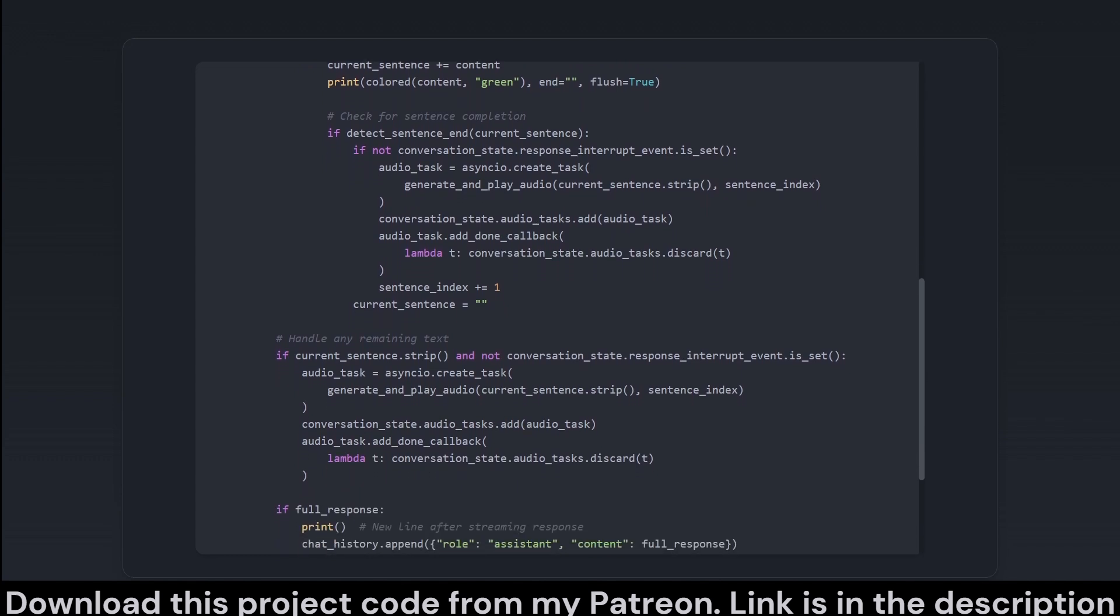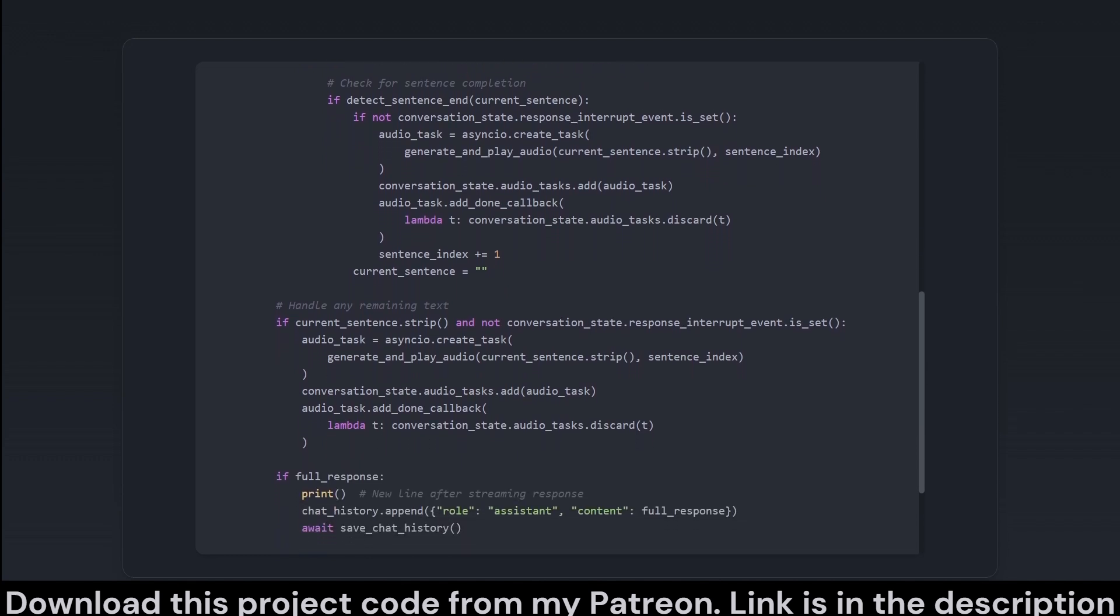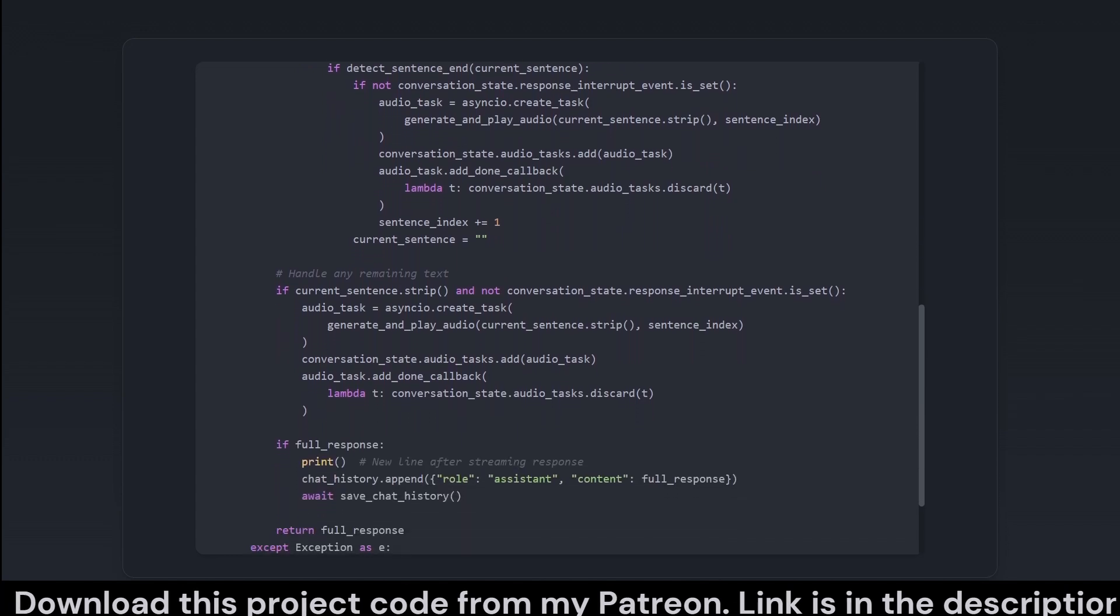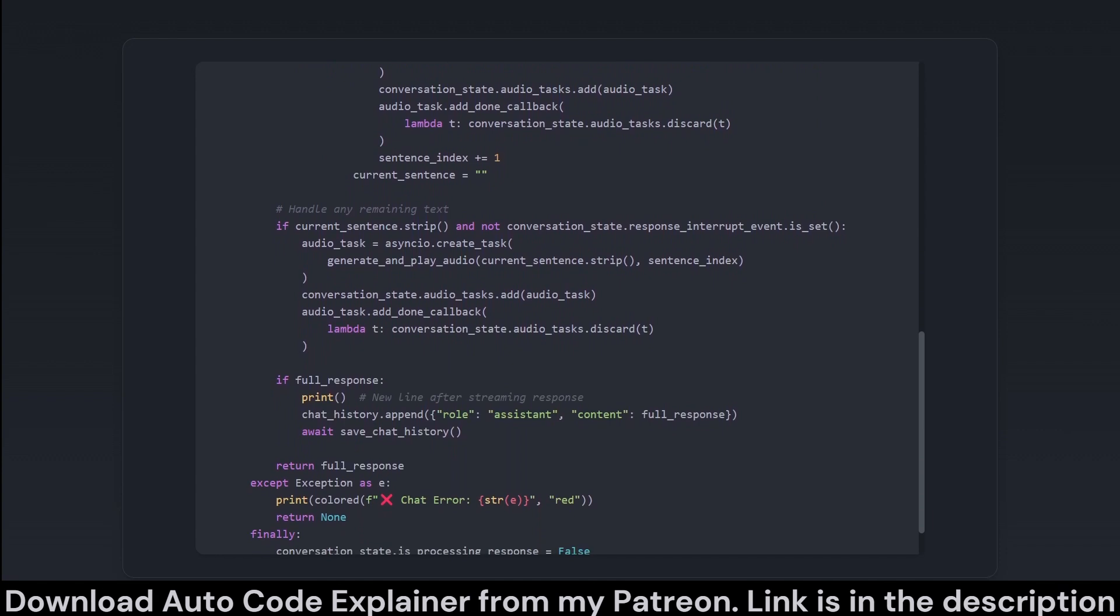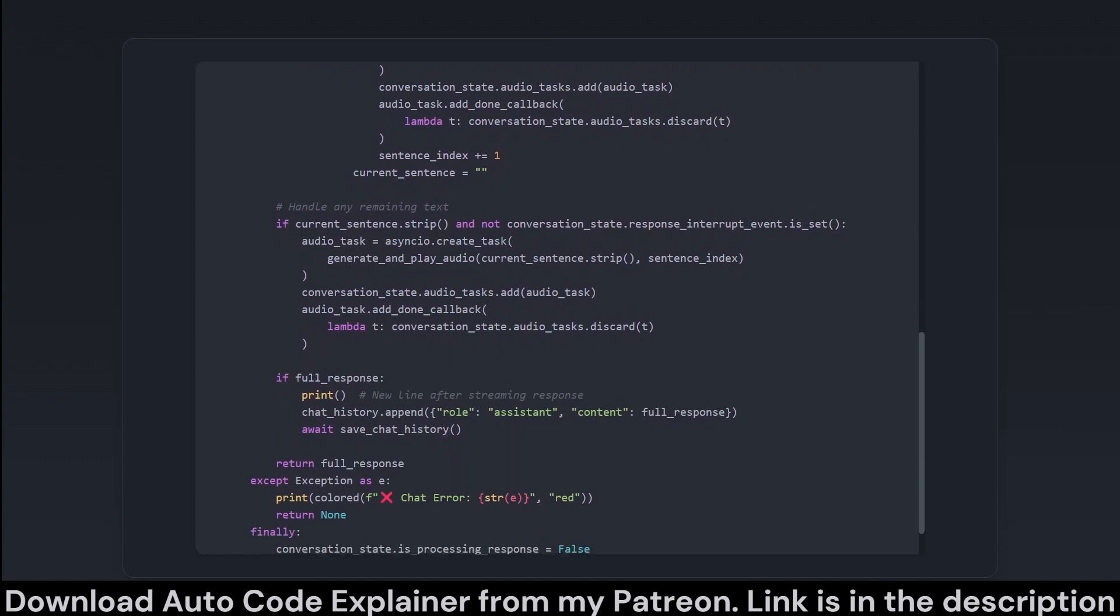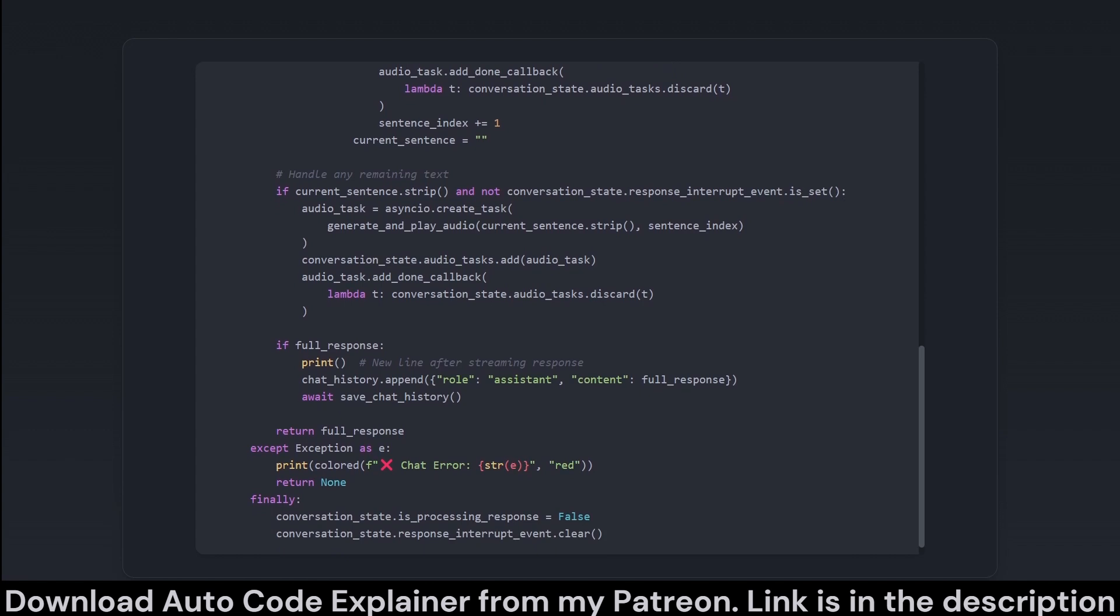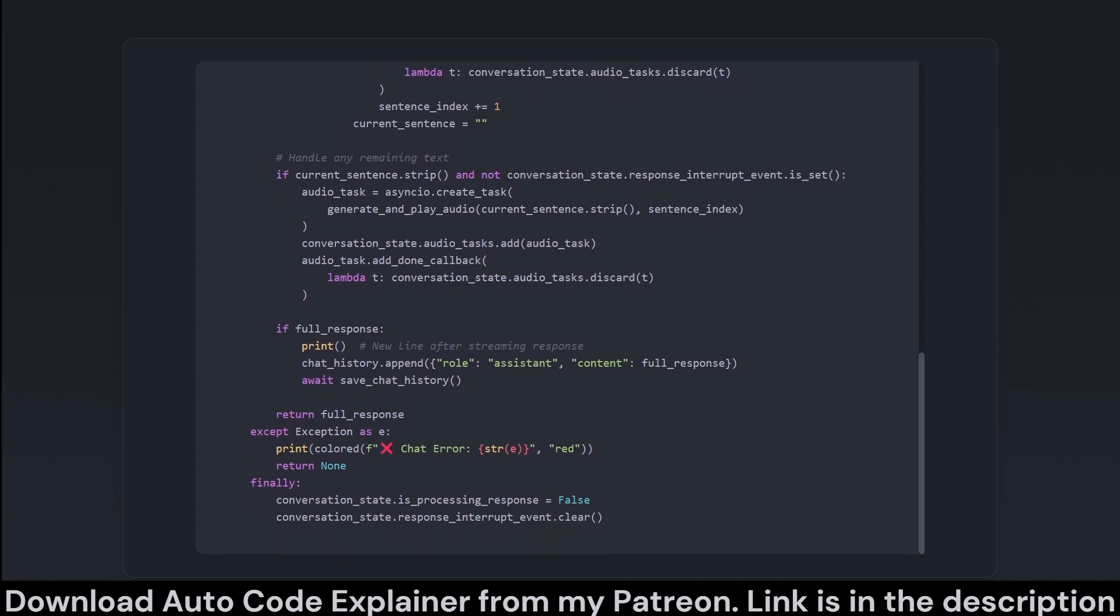It streams the response bit by bit for that live chatbot feel while checking for sentence boundaries. As complete sentences are formed, it tasks the system to generate corresponding audio, thereby maintaining pace with the delivered responses. If you imagine the AI as a snazzily dressed talk show host, this function seamlessly transitions it from one zesty retort to the next.